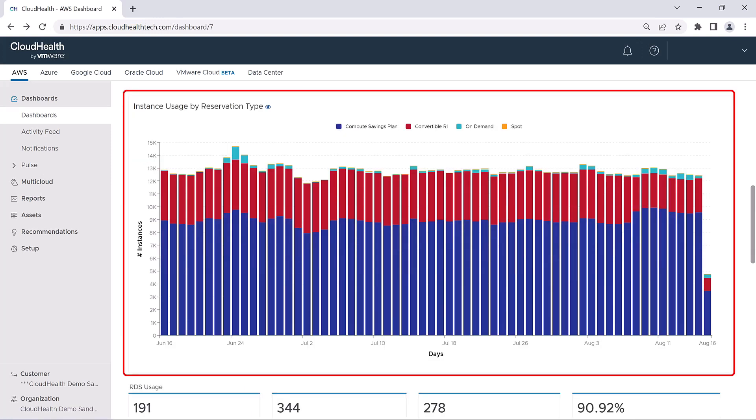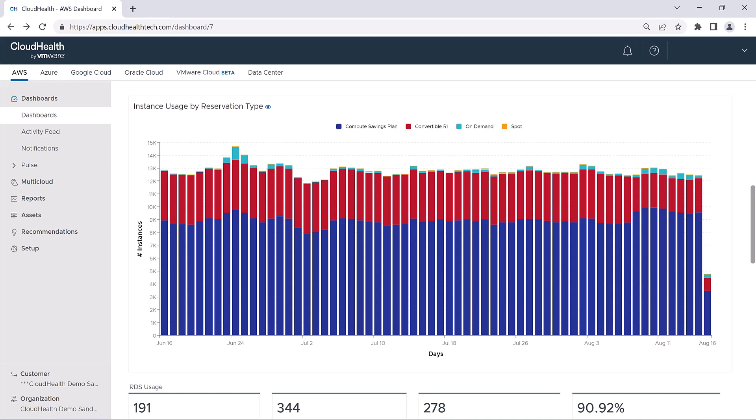Below that is a quick look at your instance use by reservation type, which looks at your instance usage by days and coverage type and is based on the previous 60 days of data. Clicking on this graph will bring you directly to the EC2 instance report, which is also found under Reports and Usage in the navigation menu.